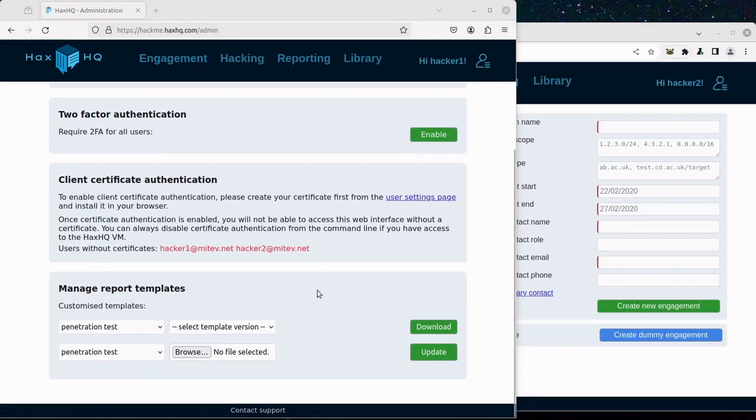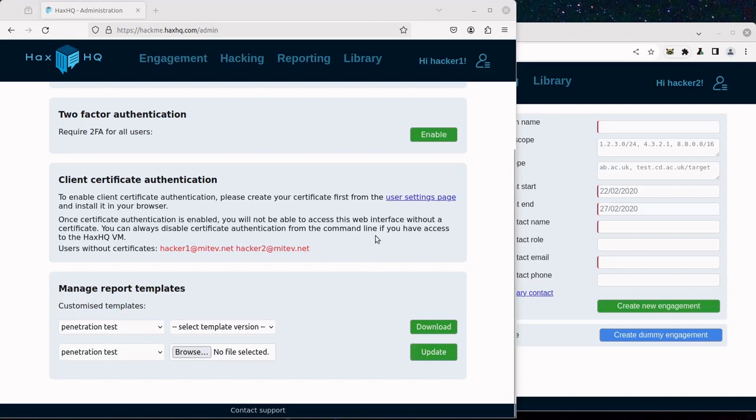The system will check whether you have issued certificate for yourself and if not, it will not allow enabling of Client Certificate Authentication to avoid accidental lockout.